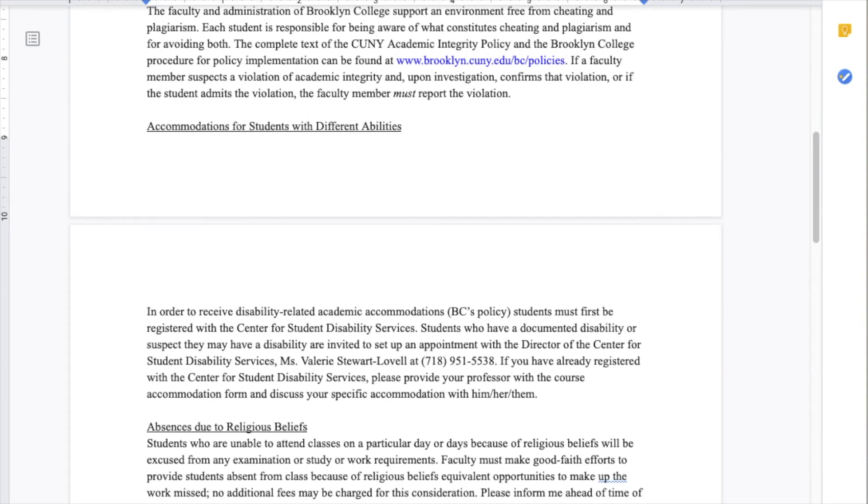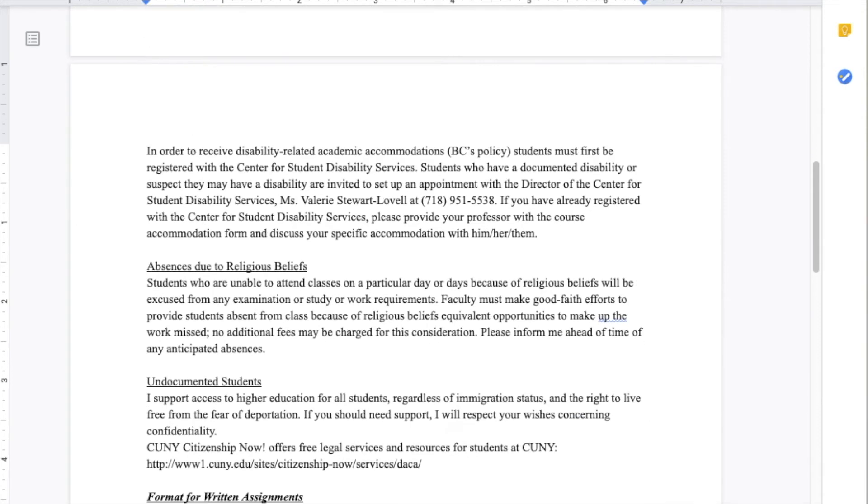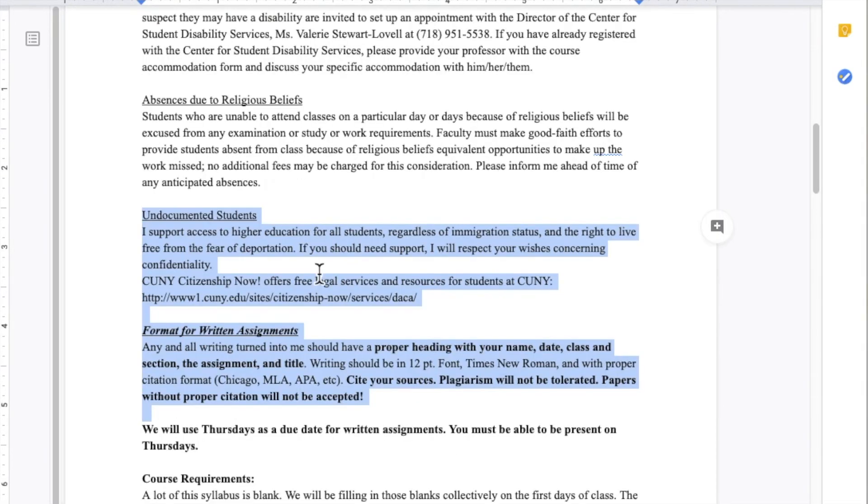Course policies is another section where you can ask for student input. In all of my courses, I like to add a section on undocumented students, and I also like to be very clear on what I expect in the format in terms of written assignments.